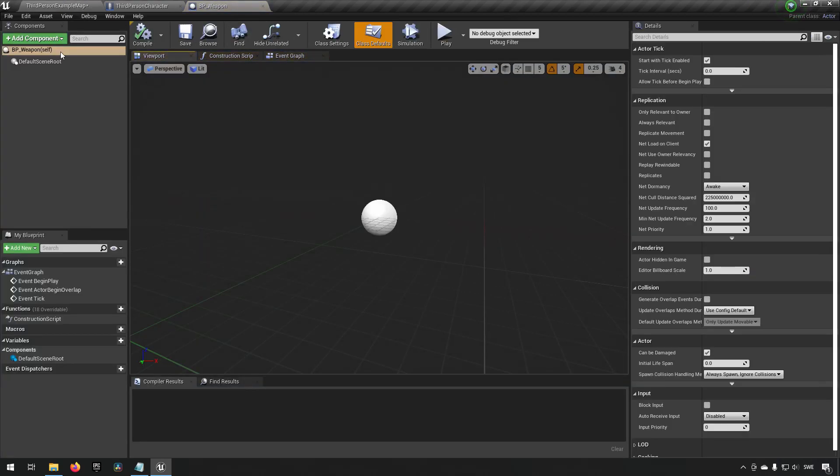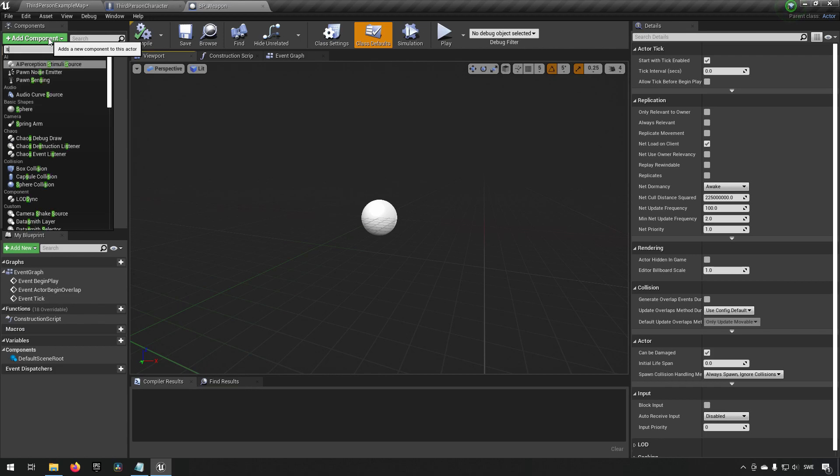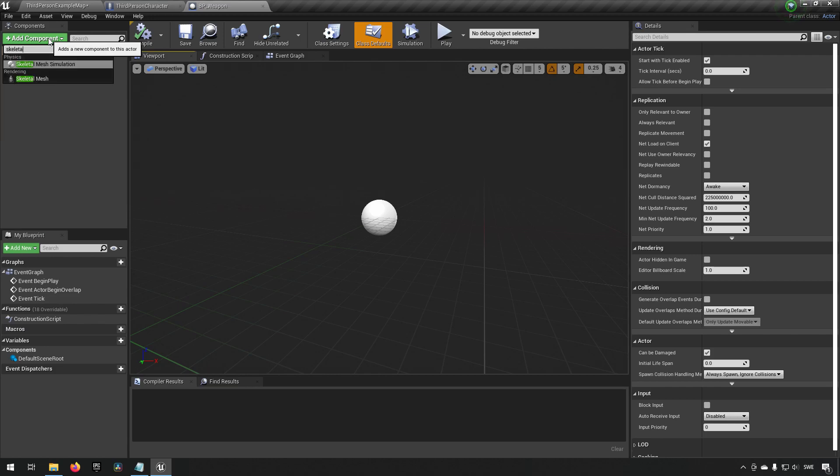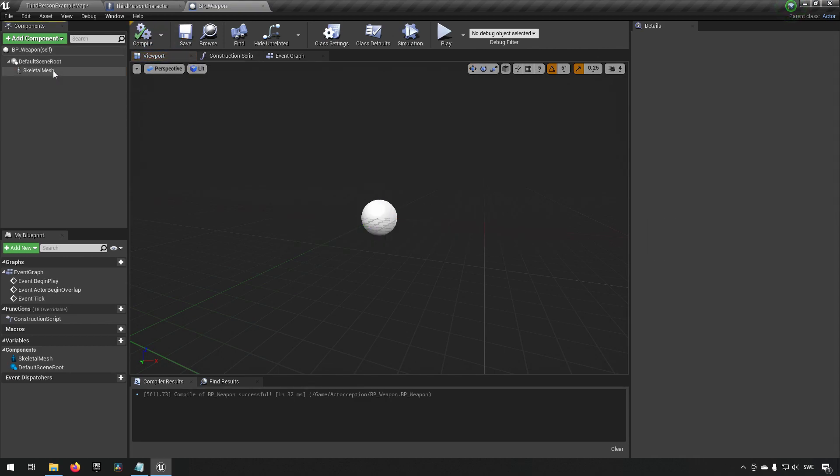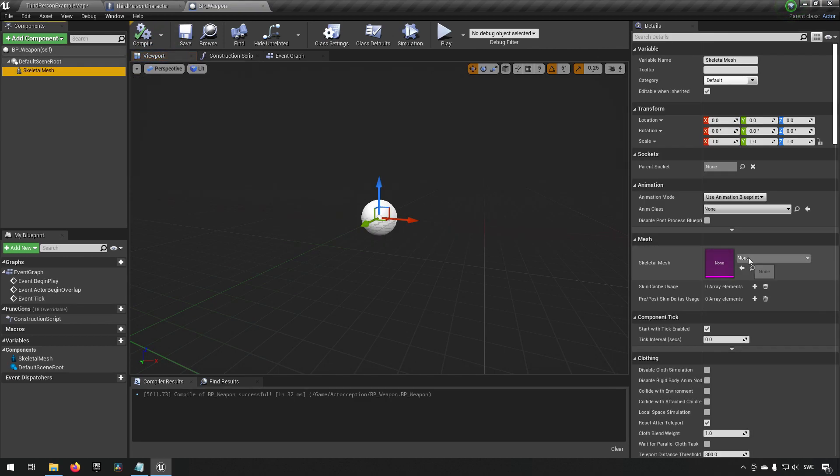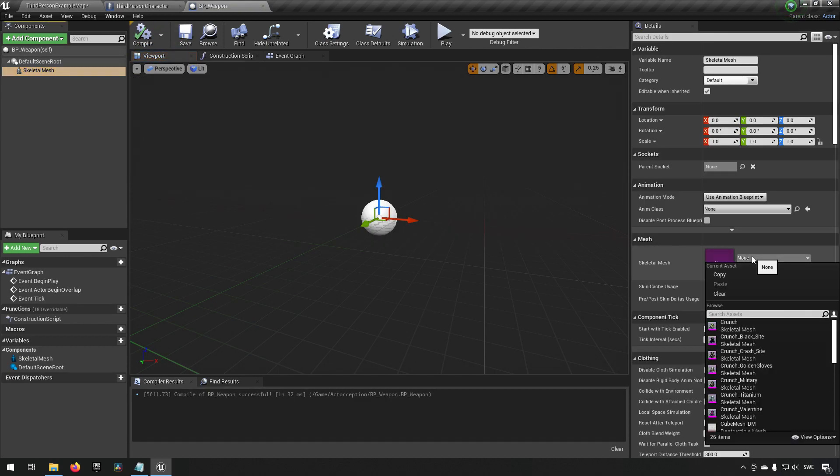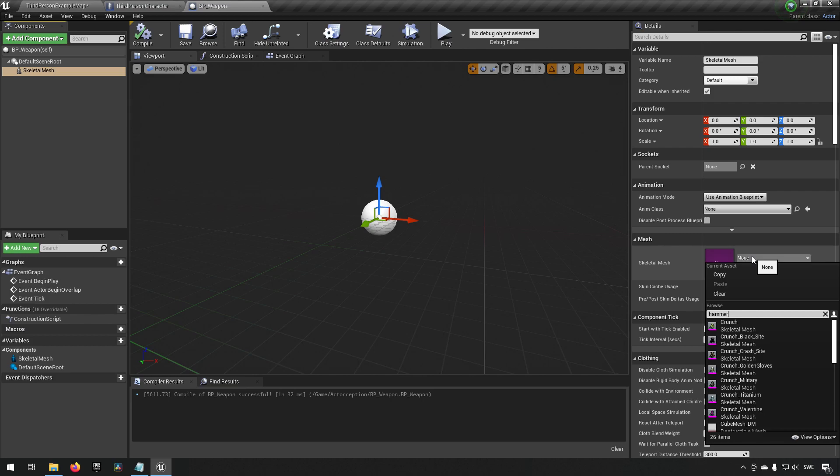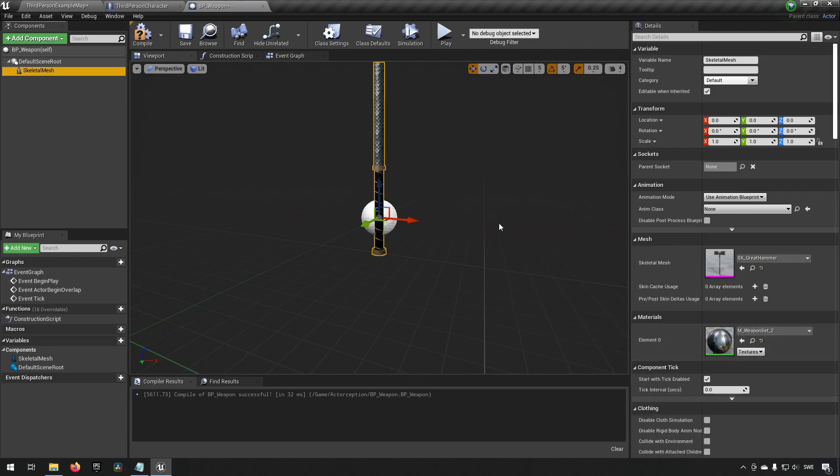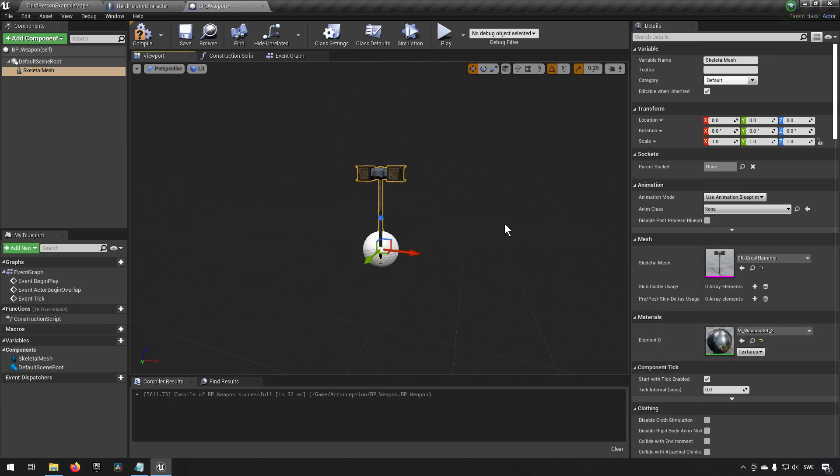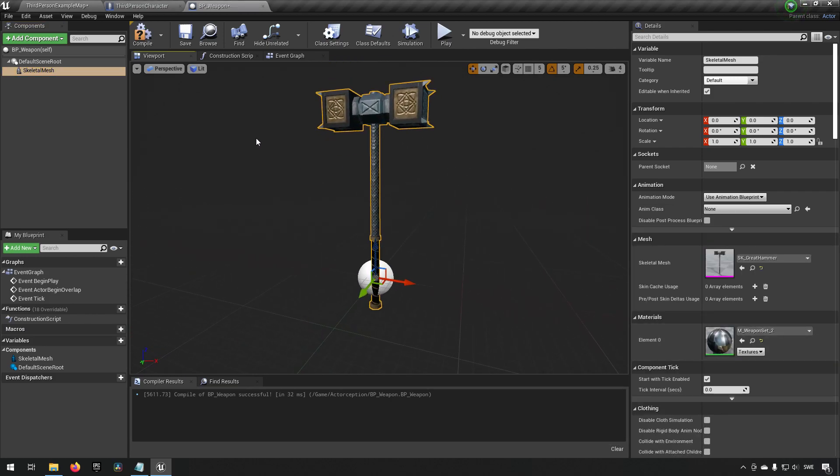Let's say that this weapon has a skeletal mesh. Now I happen to have the Infinity Blade projects installed on this one so I can choose a hammer here for example, and now I have this nifty hammer in this blueprint. This is essentially now my weapon blueprint and all is good and fine.